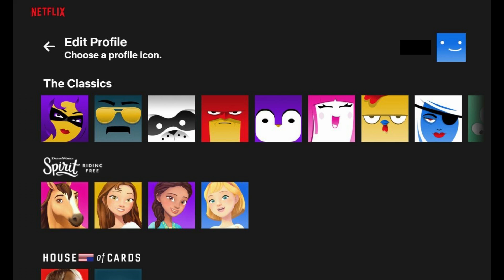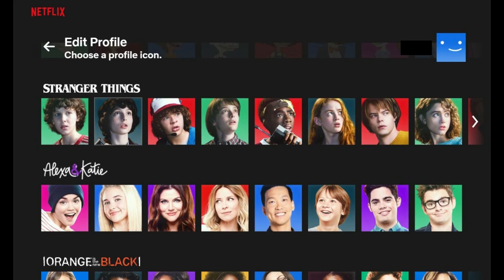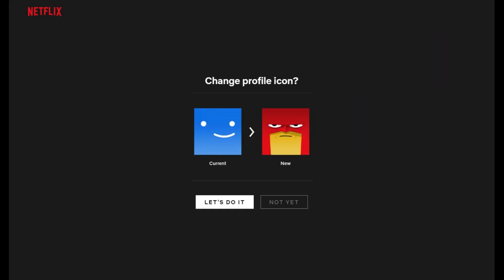You'll see a row of classic icons offered by Netflix that you can use as your Netflix profile picture, and you'll see rows associated with some of the more popular Netflix shows, where you can choose a character from that show as your Netflix profile picture. Step 5: Click to select the image you want to change your Netflix profile picture to. The Change Profile icon screen appears, showing you what your current Netflix profile picture is and what your new Netflix profile picture would be after you changed it. Click Let's Do It to move forward with changing your profile image.